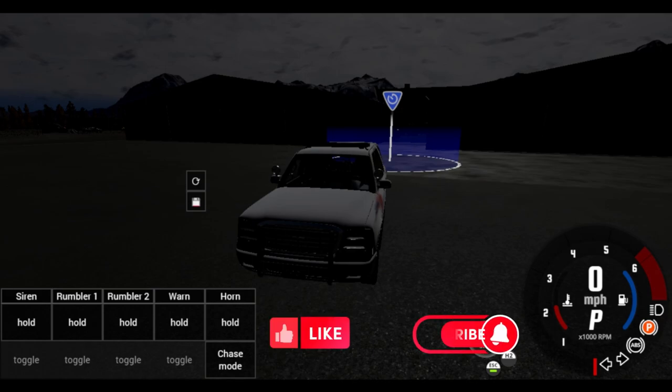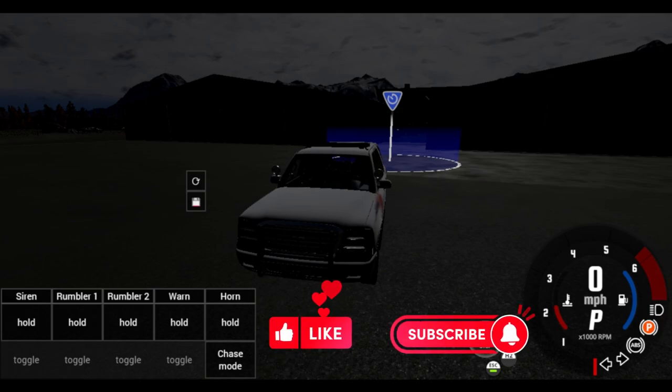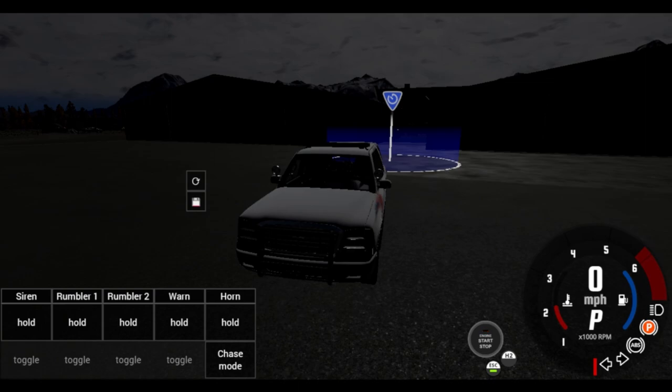Before we get into this, make sure you guys press that subscribe button, like button, hit post notifications on. We are on the road to 500 subscribers, which I'll be very happy for. Let's get into this.